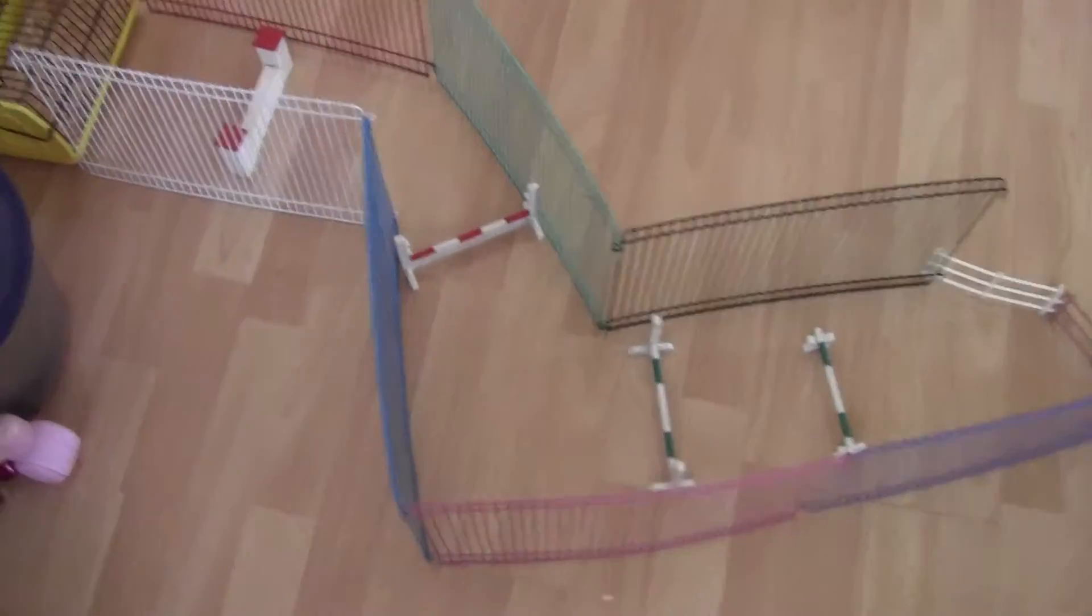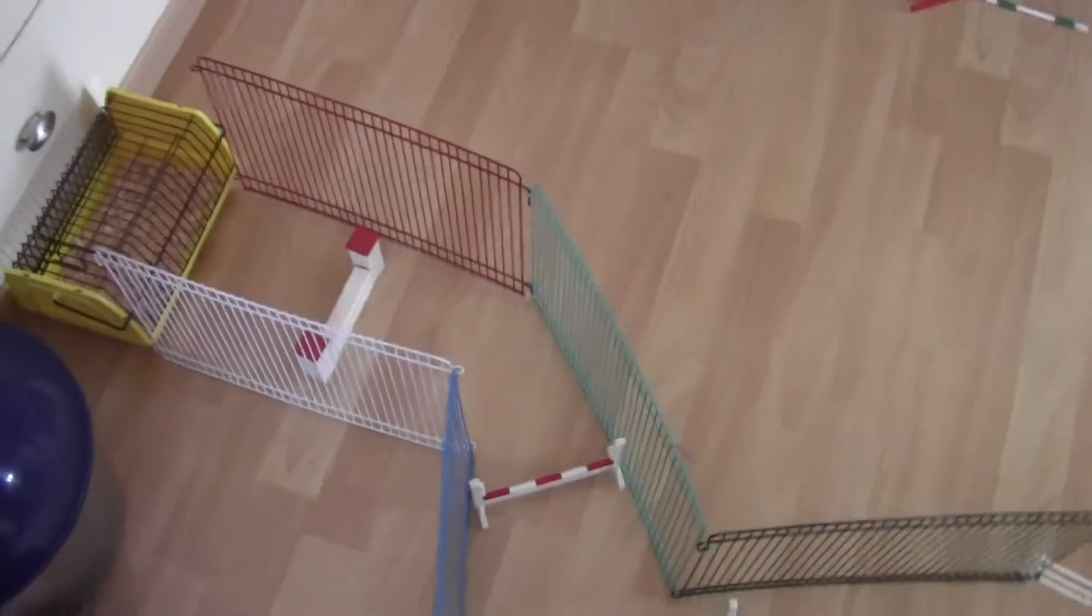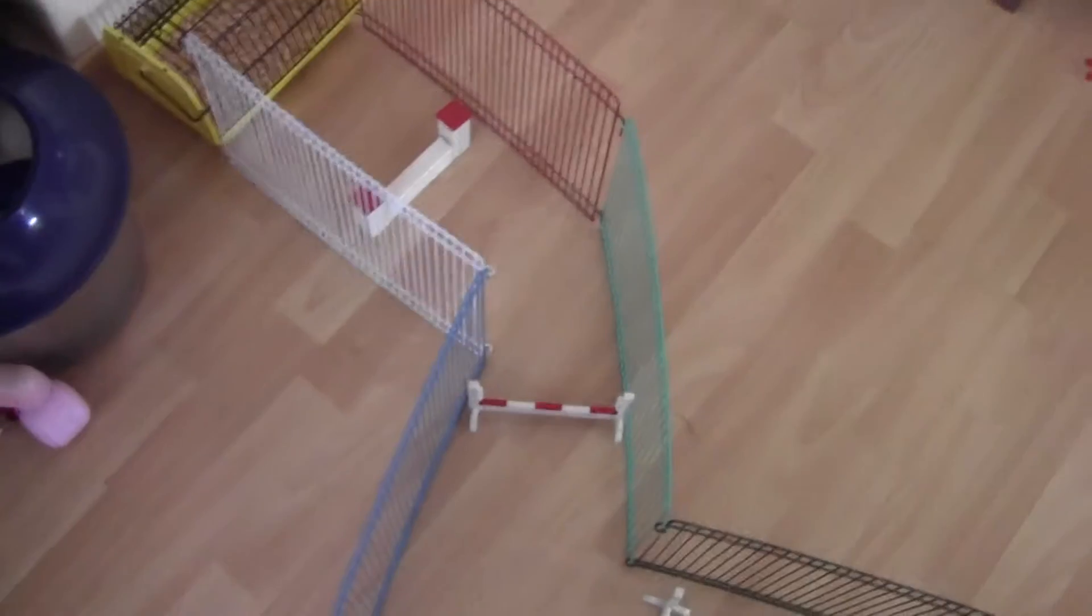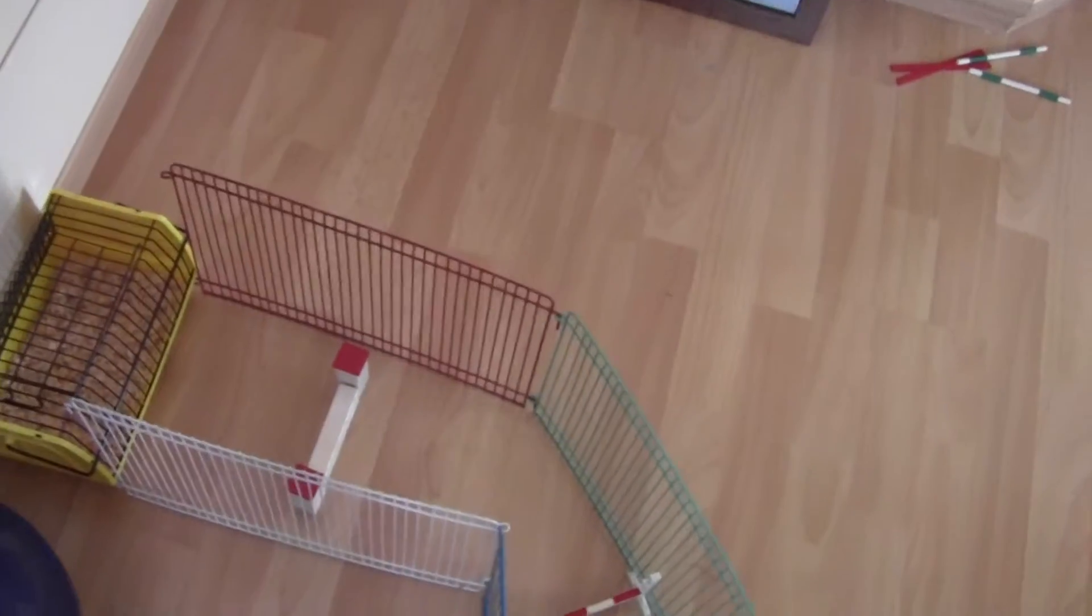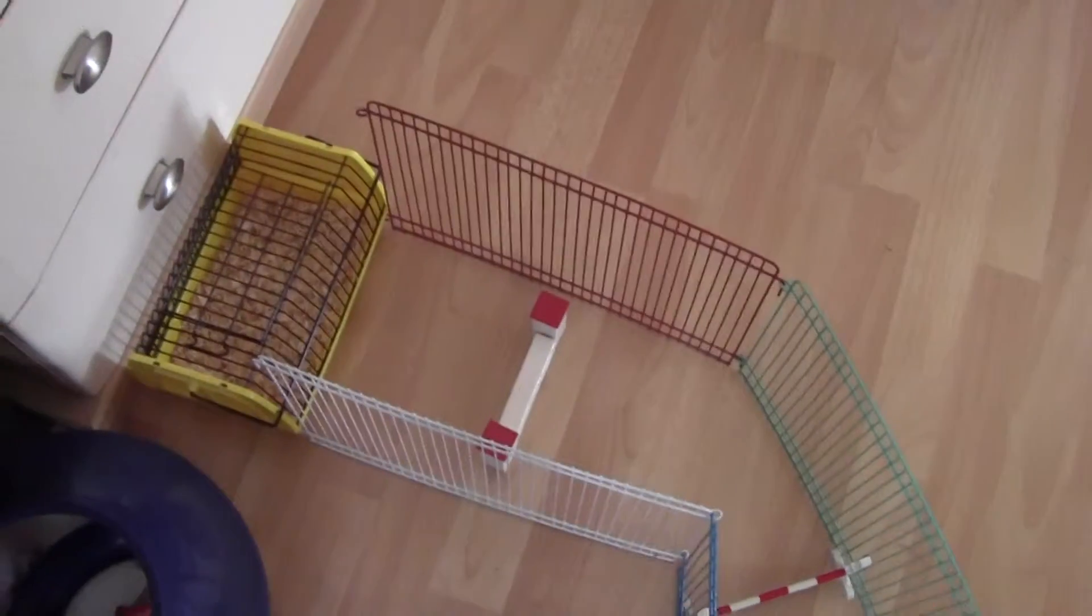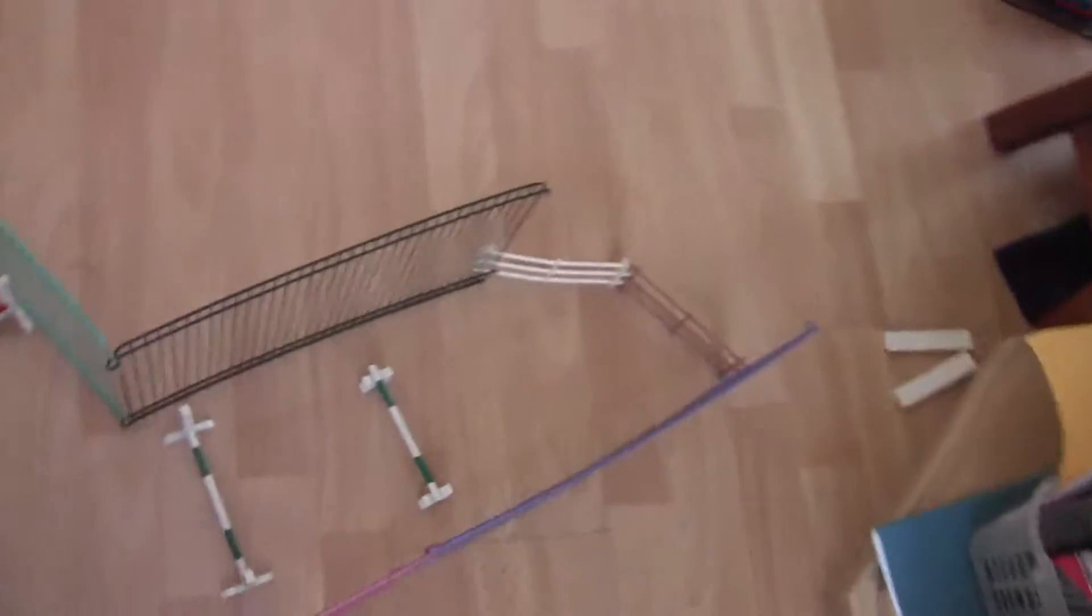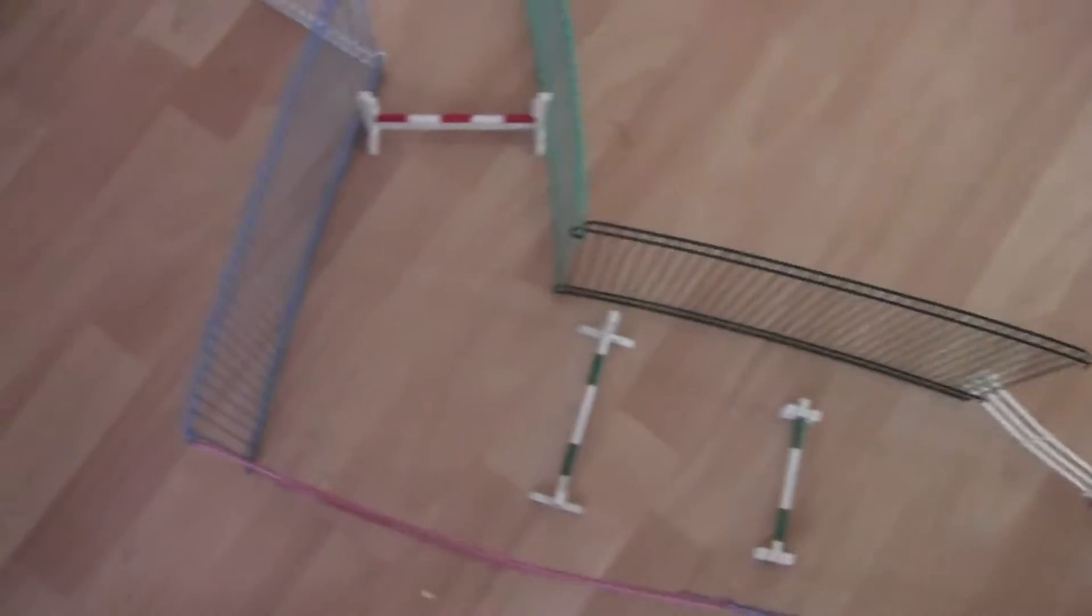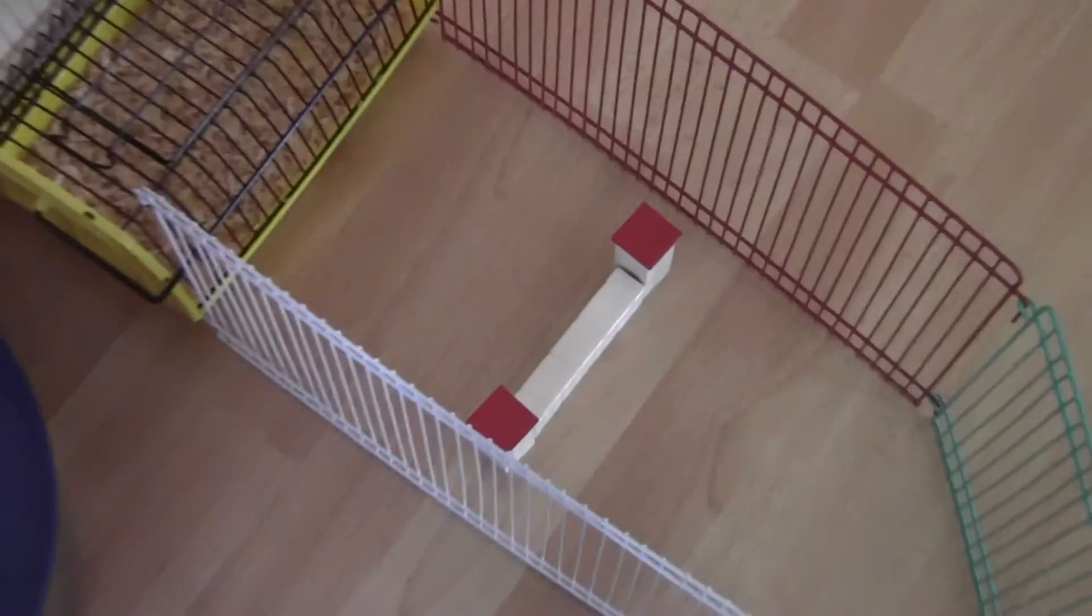Welcome to the cross country course on this bright sunny day. This is the show jumping cross country course for the hamster olympics.